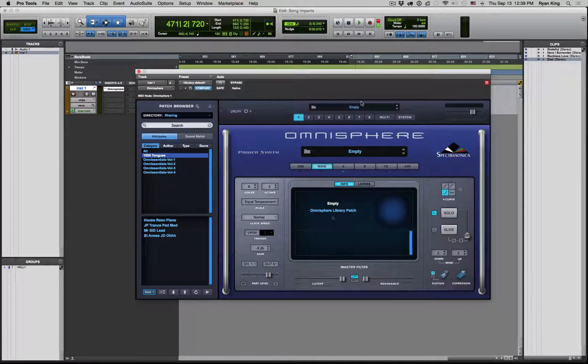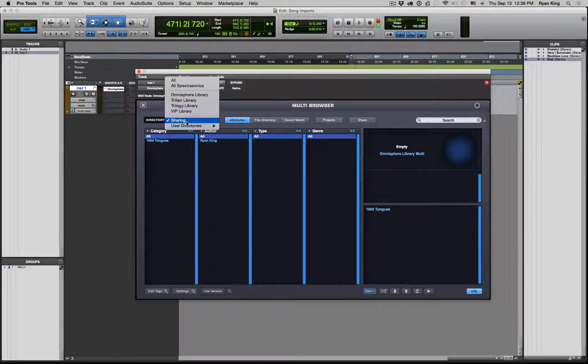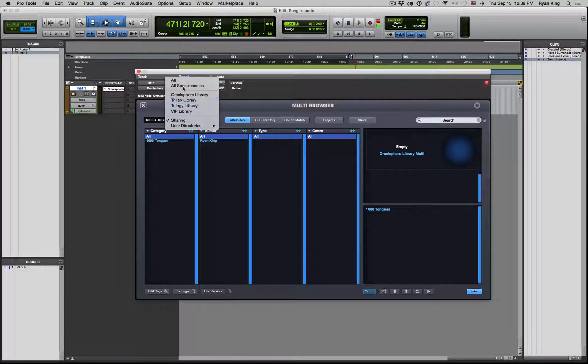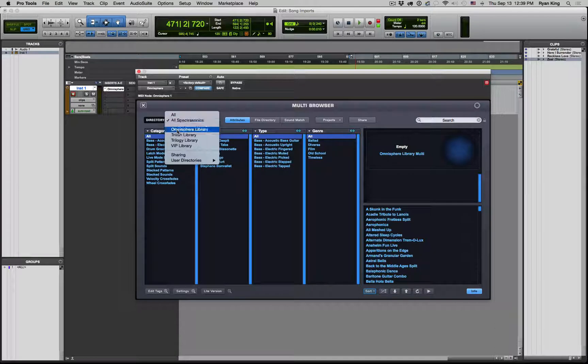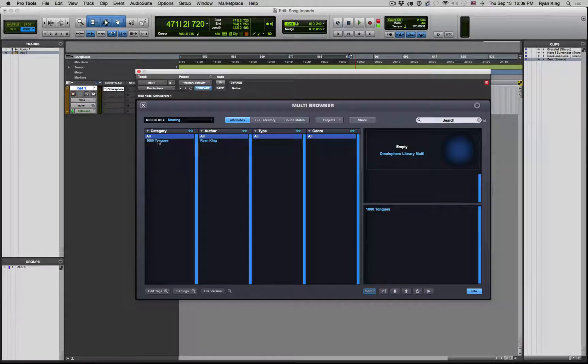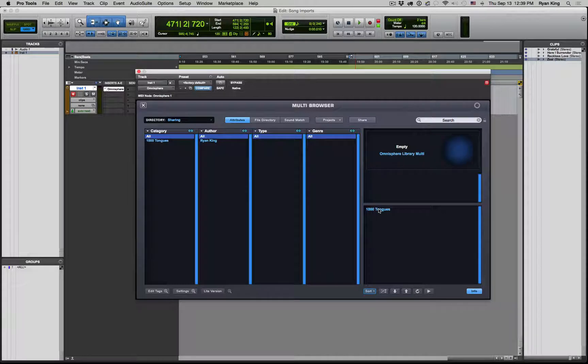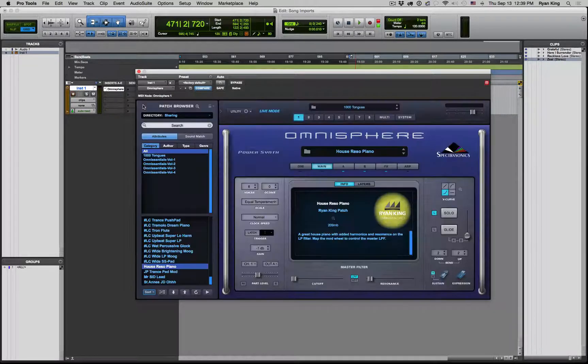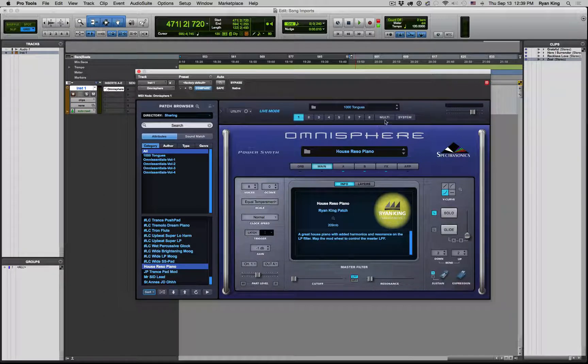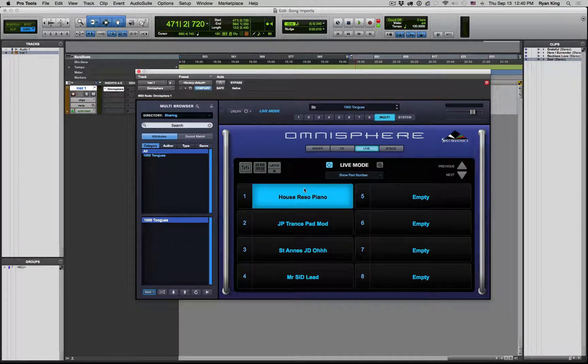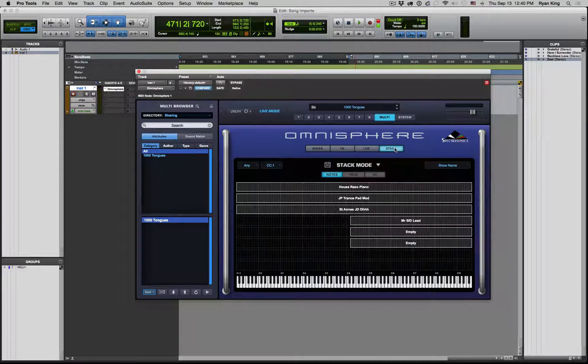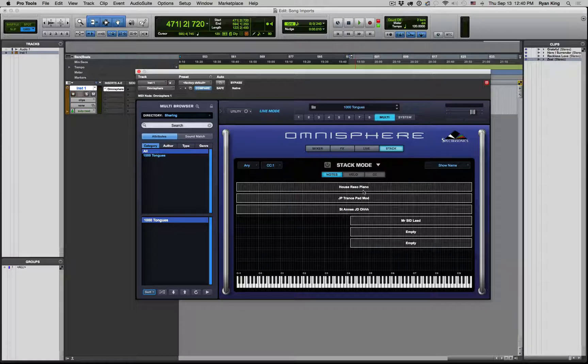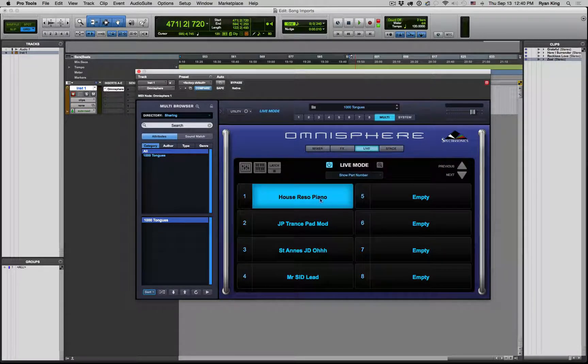You can just load up one patch if you want to. Or you can come over to your multi, which is right here, and click on that. It's already loaded on sharing. If for some reason you were here on all Spectrasonics, you would just click that and come down to sharing. As you can see, here's a thousand tongues. I'll just go ahead and click on it, and it says completed. Now, if I come back and click on multi and live, you can see it's all loaded up and ready to go. The live mode is turned on.